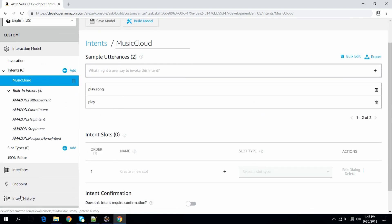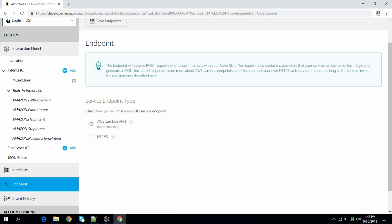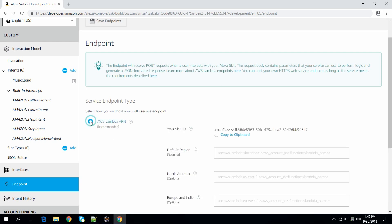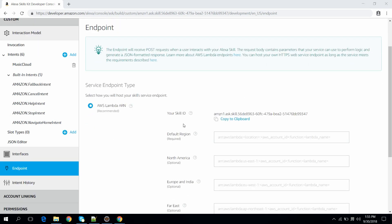Now add the endpoint for our skill. I will select AWS Lambda. We need to provide the AWS Lambda ARN here. To do that we need to configure the AWS Lambda in the AWS Management Console. For that we need the skill ID, so let's just copy it.